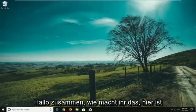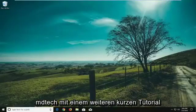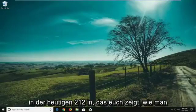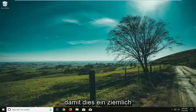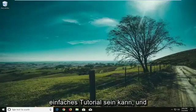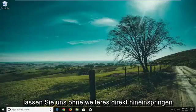Hello everyone, how are you doing? This is MD Tech here with another quick tutorial. In today's tutorial I'm going to show you guys how to disable a keyboard on your Windows 10 laptop. This can be a pretty straightforward tutorial and without further ado let's jump right into it.